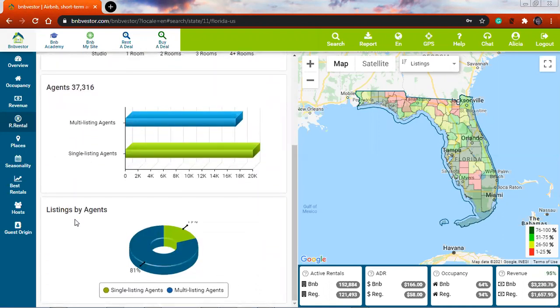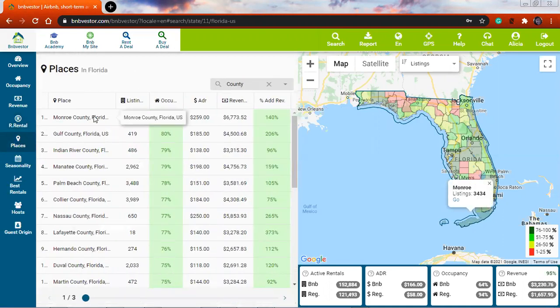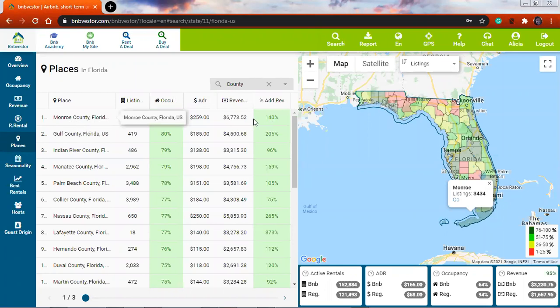Then we have the agents and listing agents. In Places we have the breakdown by county of all the information. We have the listings, the occupancy, the average daily rate, the revenue, and the additional revenue. What the additional revenue is, is a comparison of what the revenue for regular rentals is as opposed to per day rentals. So, for example, we have that in Monroe County you have a 140% revenue as opposed to regular rentals.